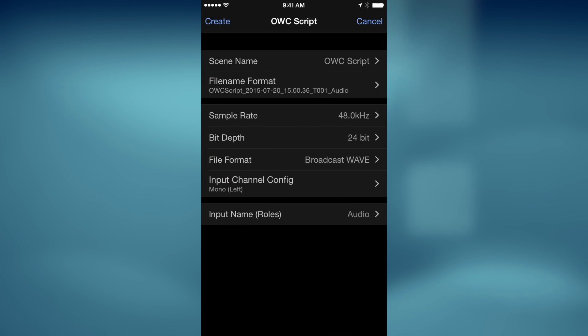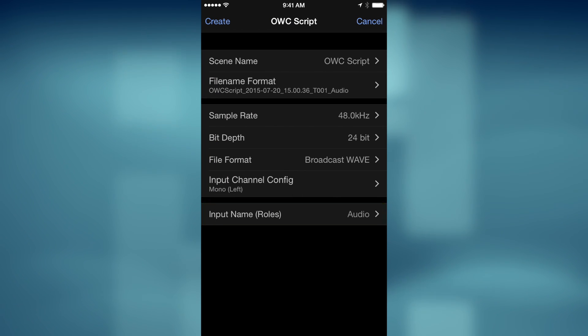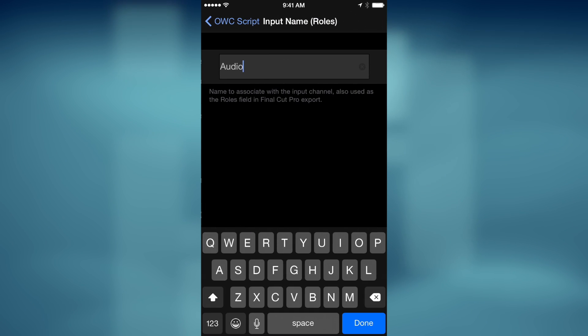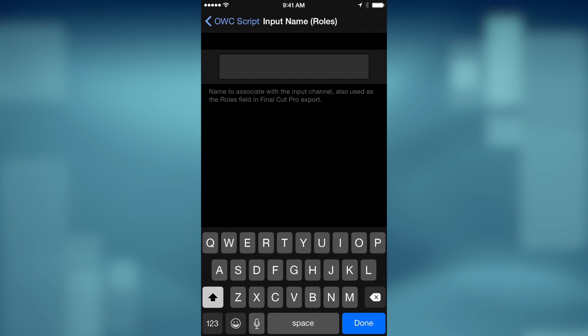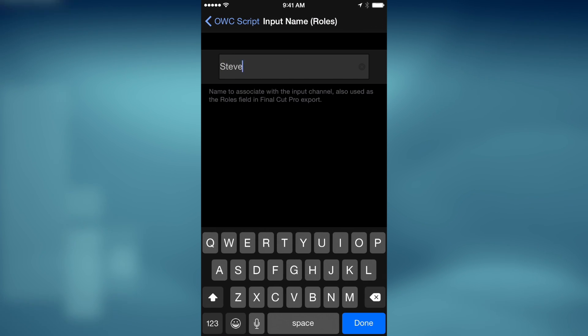But what's really cool is that by tapping Input Name, Roles, you can assign custom role metadata to your recordings so that they import into Final Cut Pro, already tagged with your custom role name. Here, I'll type out Steve and tap Done.